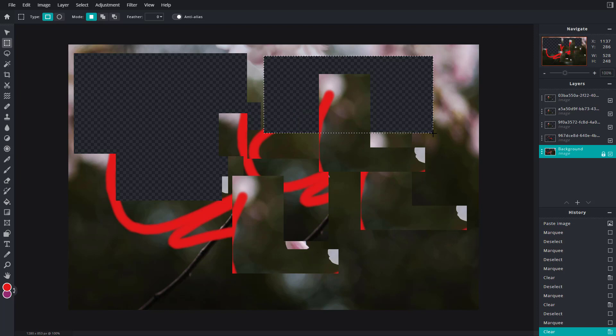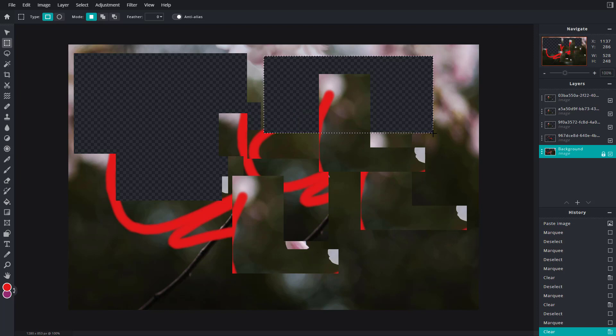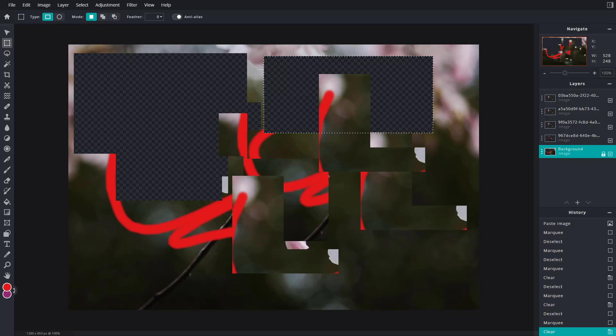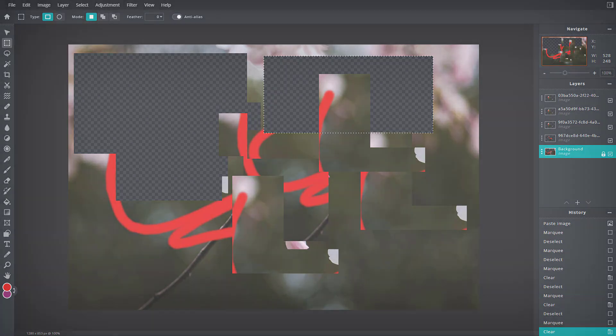That is how you can undo, redo, copy, clear, and paste things inside of Pixlr E. I hope you guys learned something. As always, please like, comment, share, and subscribe.